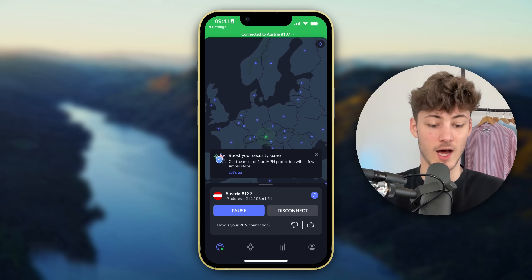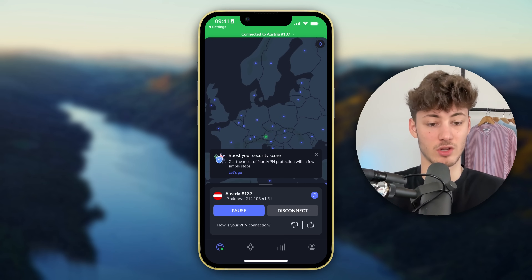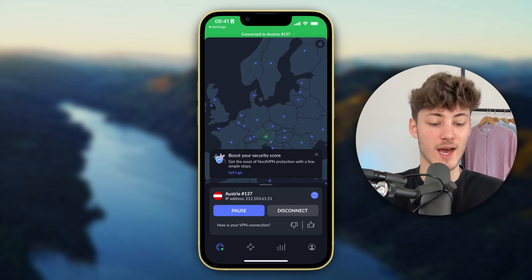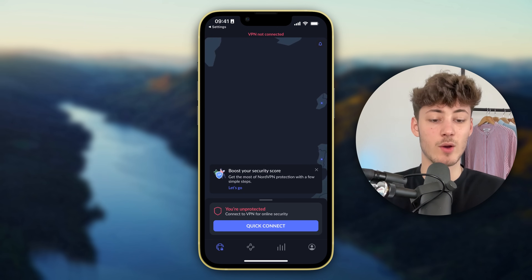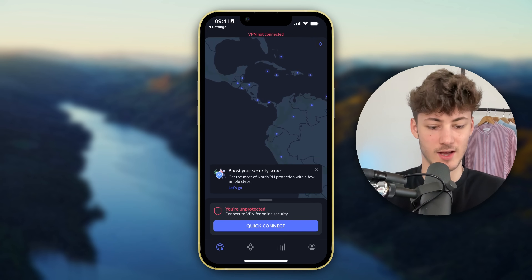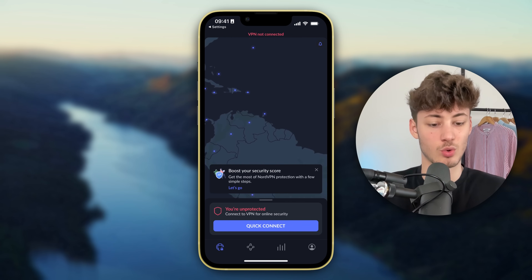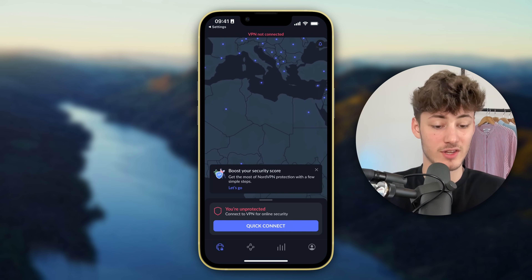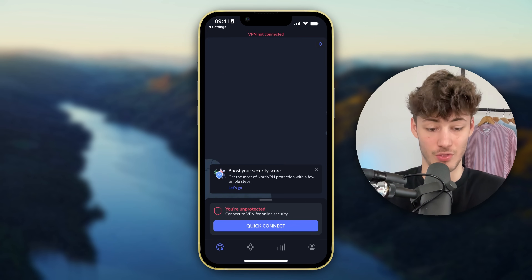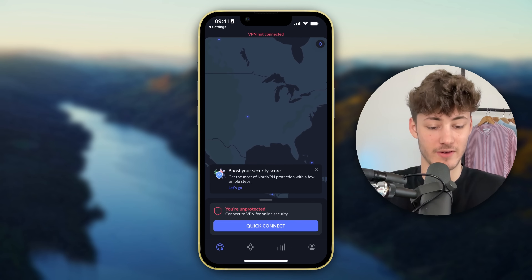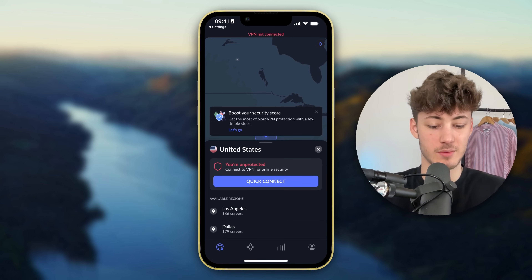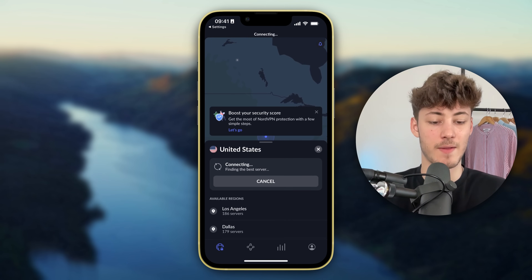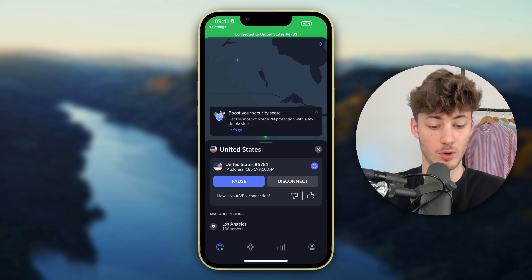As you can see now I basically got connected to Austria. We can right now also disconnect, and we can also just connect ourselves to any of the other different states that NordVPN has available. For example, let's just connect to the US — I'm going to click on Quick Connect and then we are going to be connected.